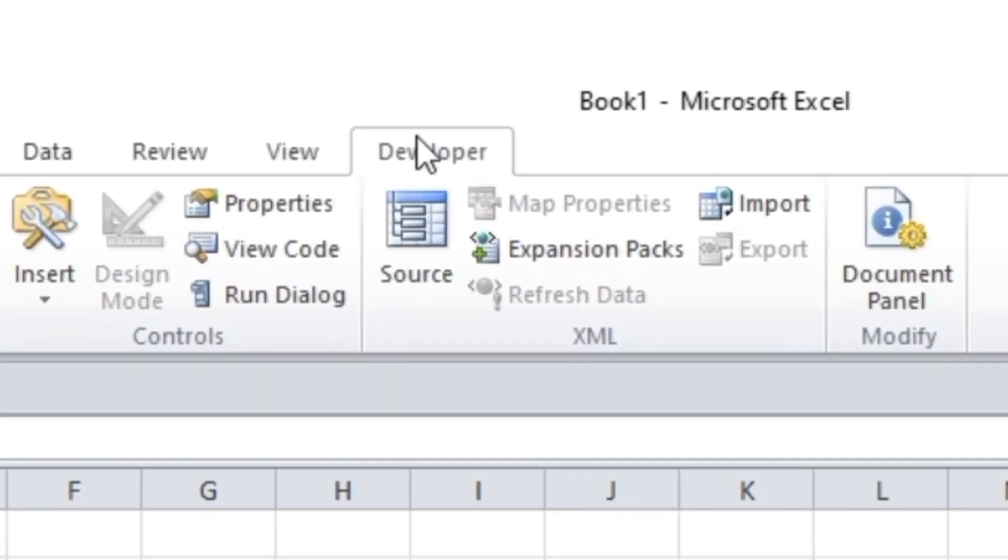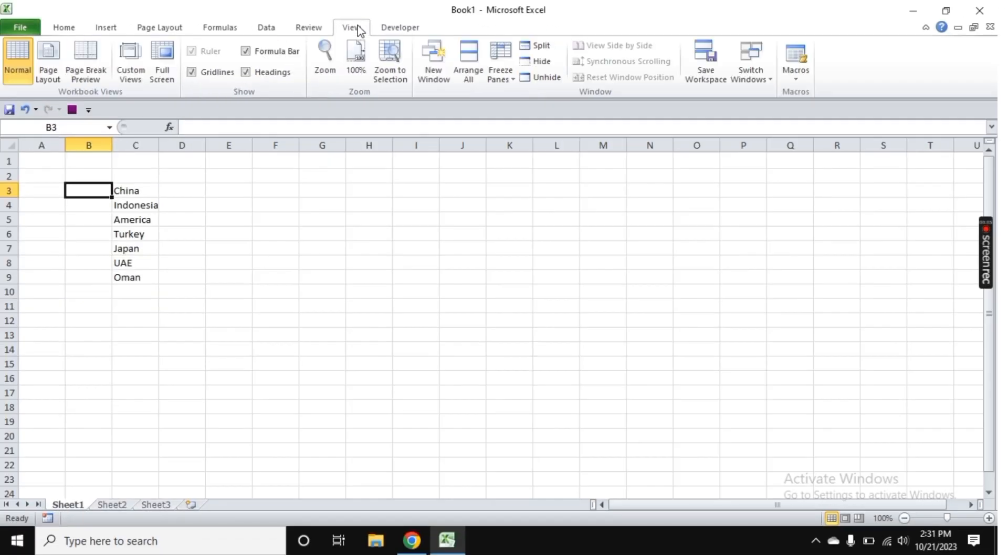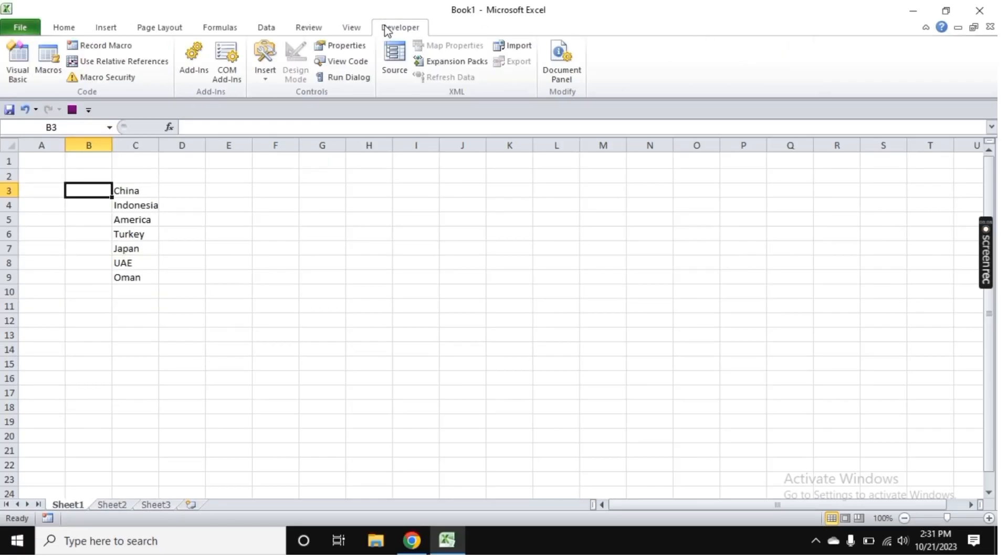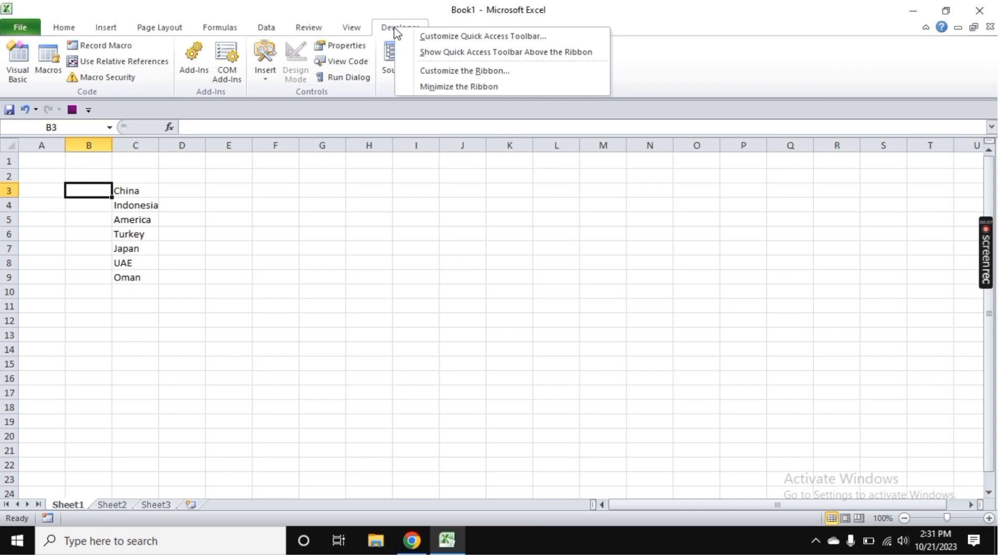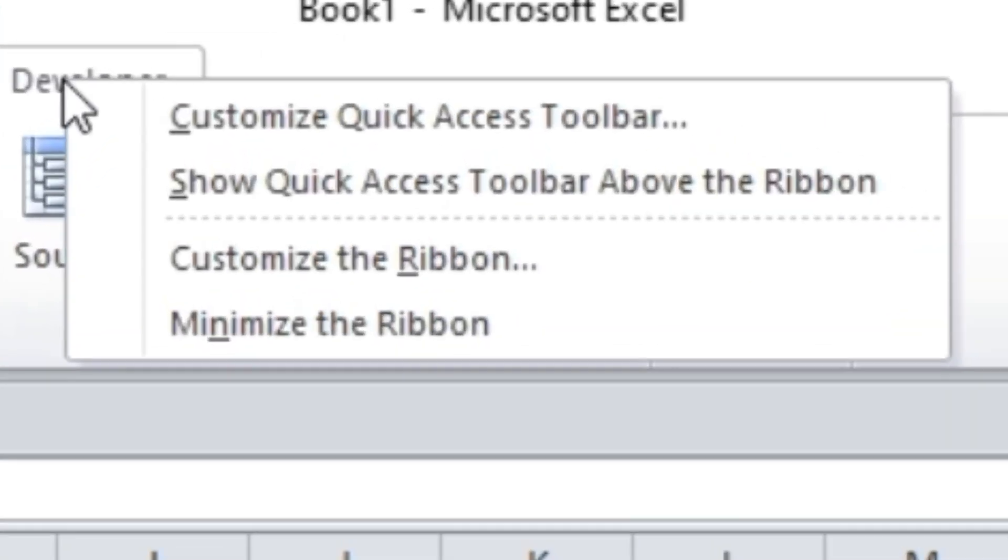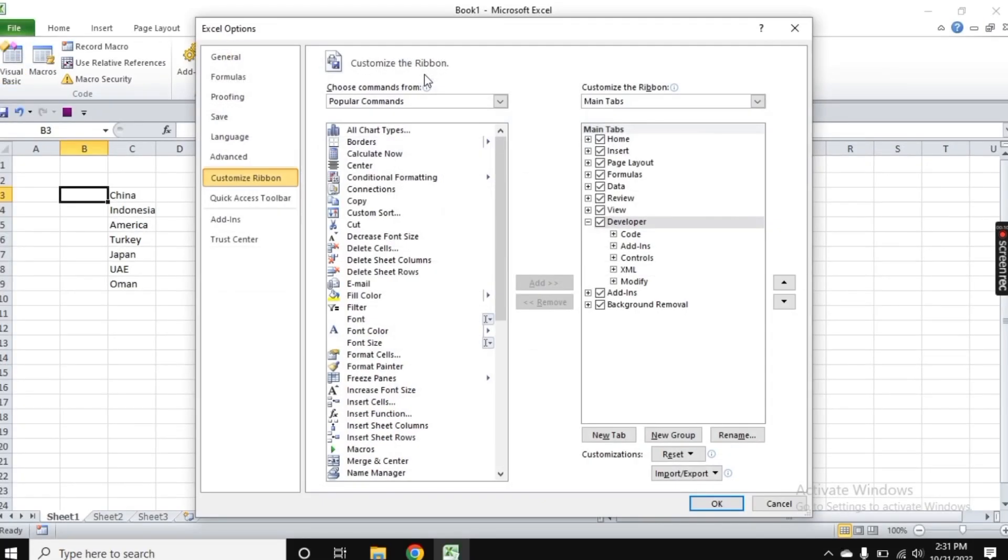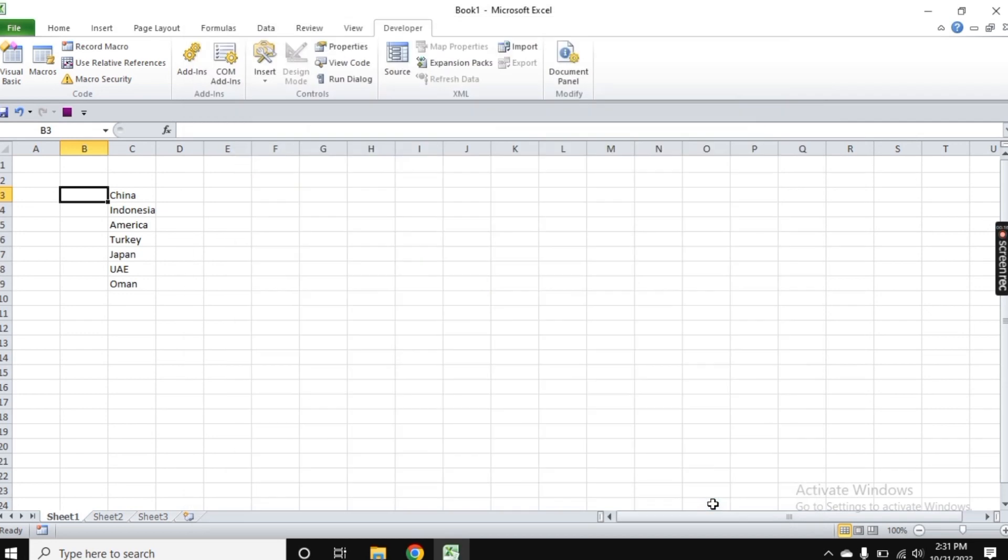I have mine, but if you don't have it, just right-click here and you'll see the option 'Customize Ribbon'. Click on it, and you'll see the Developer option. Just check this box, click OK, and then you will see the Developer tab appear.